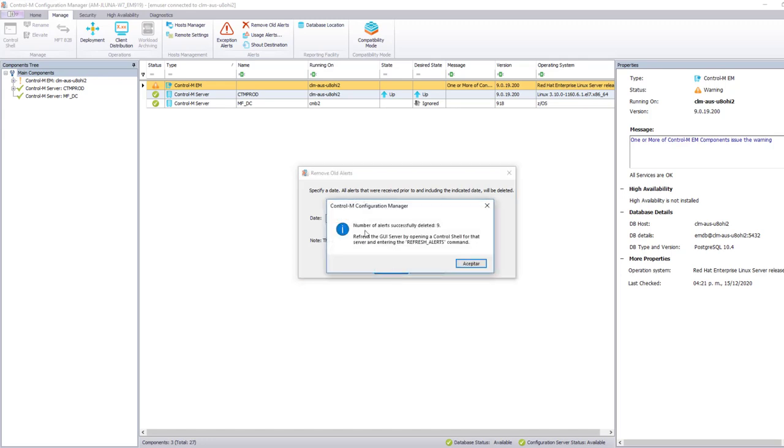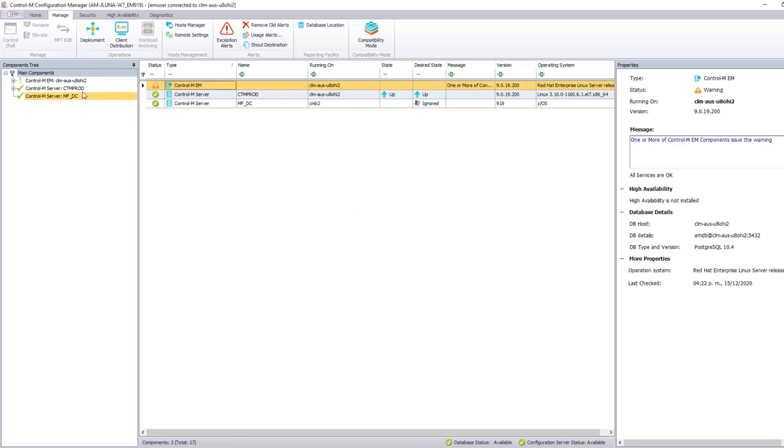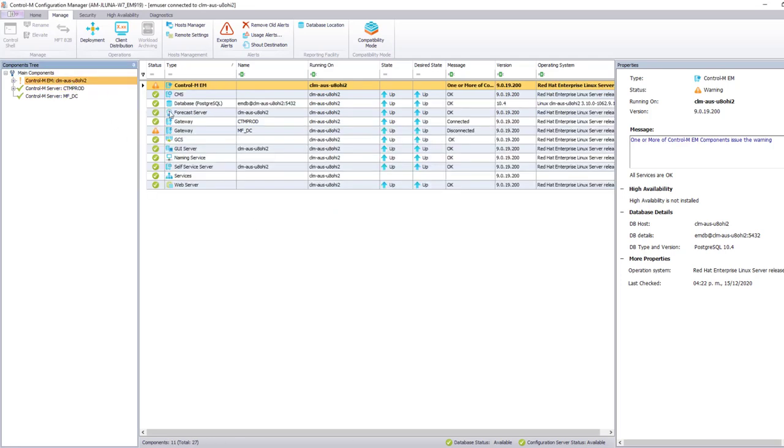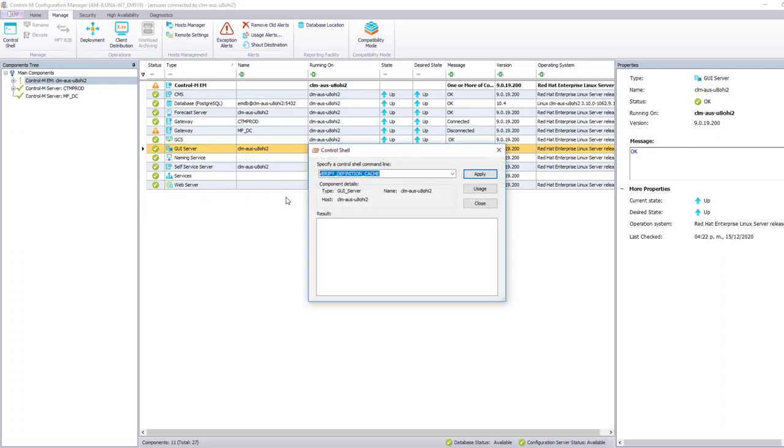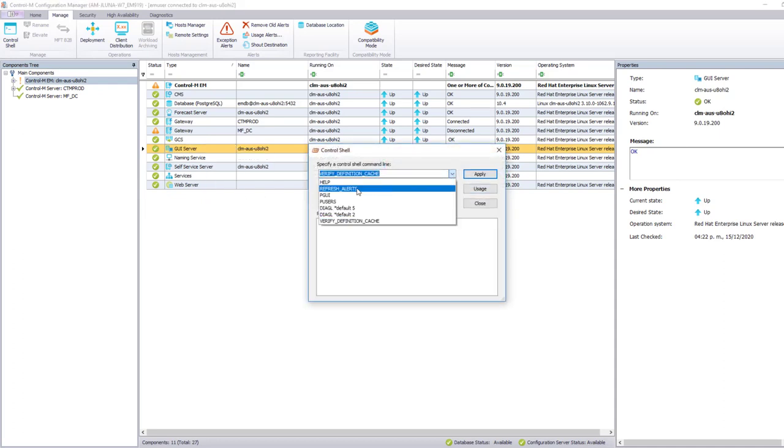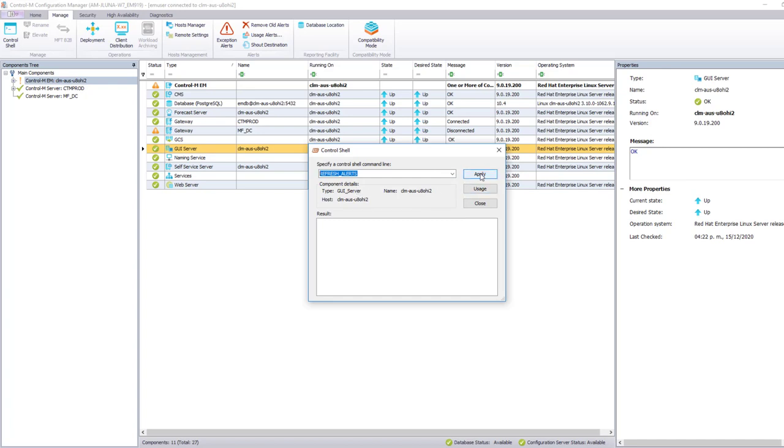Here we get a notification about the alerts that were deleted. In this case there are 9 alerts. We also get a reminder that we need to refresh the corresponding GUI server so this can be reflected in the workload automation client. We right-click on the GUI server to do the refresh, select the control shell, select refresh alerts, and apply so the command can be executed.